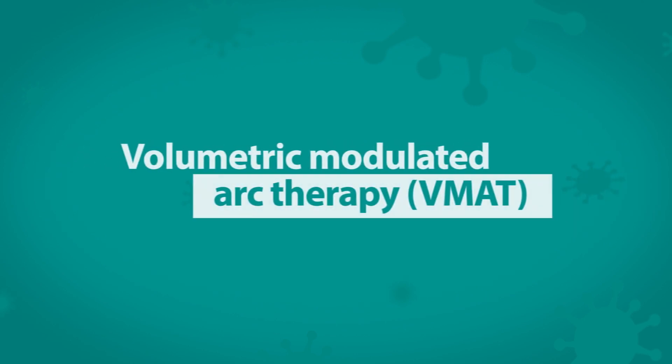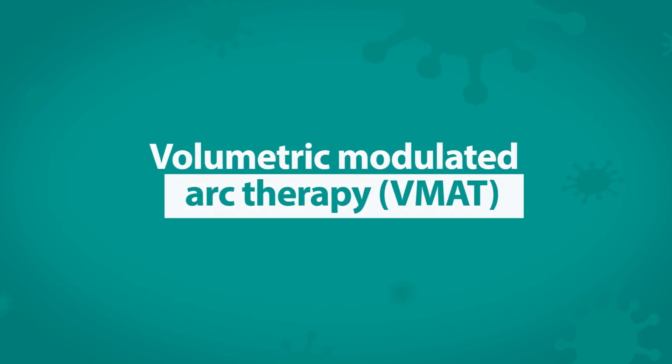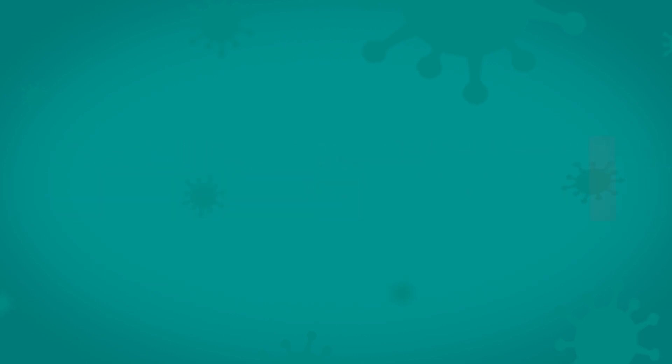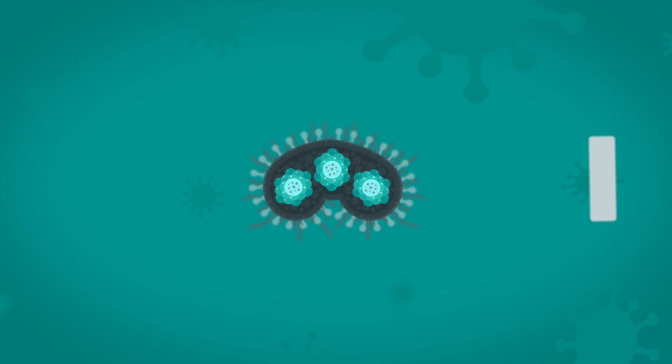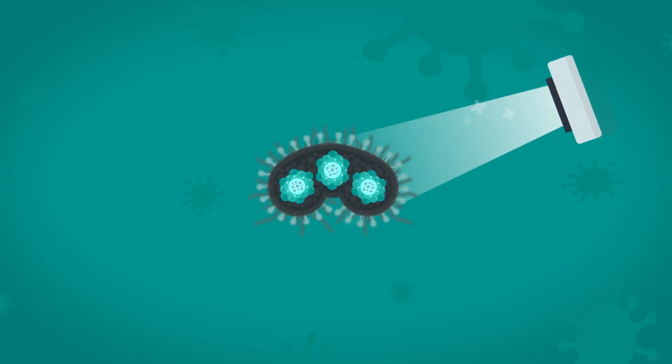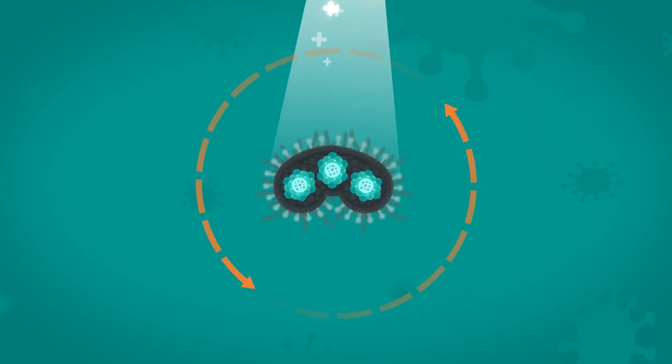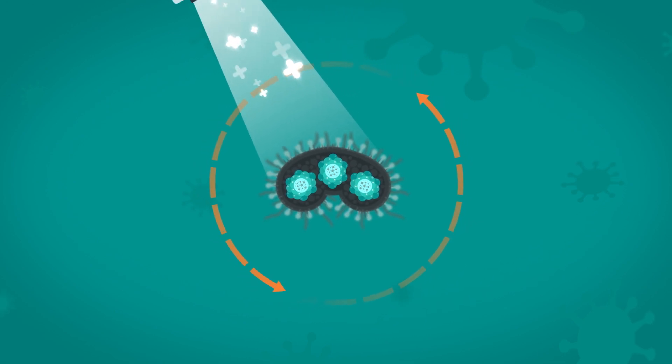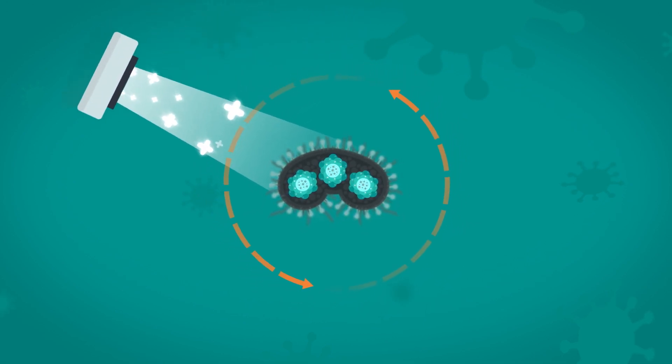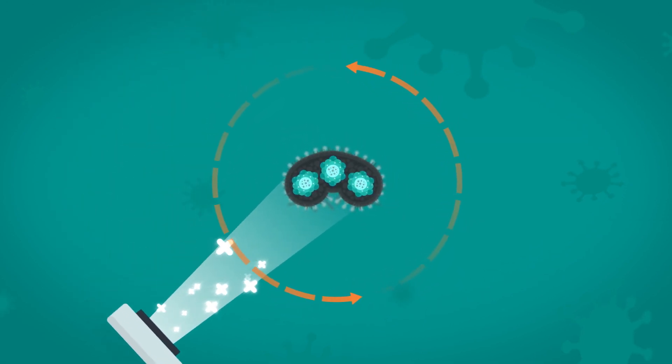Volumetric-modulated arc therapy is a new type of intensity-modulated radiotherapy. It works by delivering a continuous beam of radiotherapy while the machine is moving, changing the beam shape and treatment dose automatically as it moves.